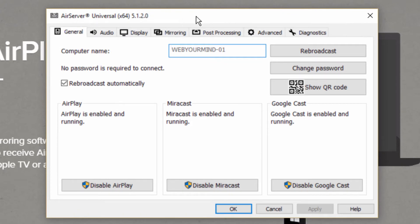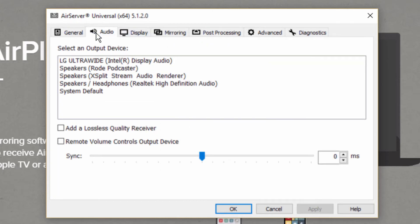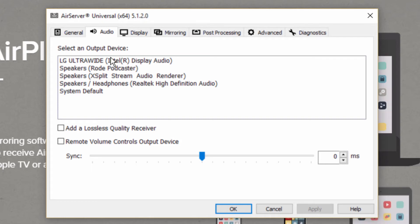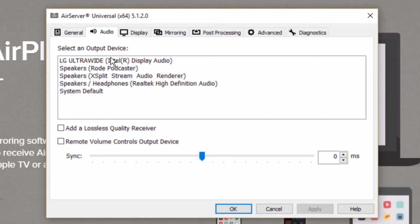A quick look at the tabs: we have the general tab where you have to define the computer name—we'll see what this is for later. You have the audio tab to select the output device, because you will not only stream the video but also the audio from your phone.